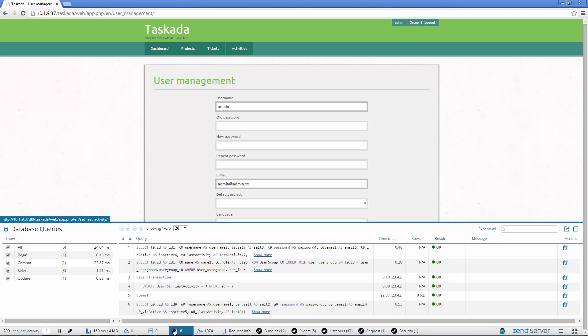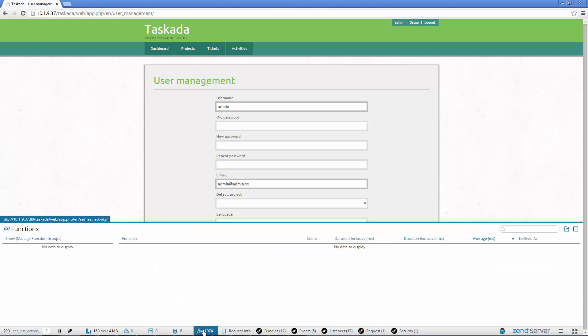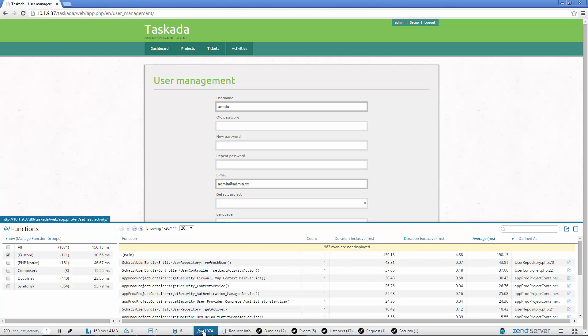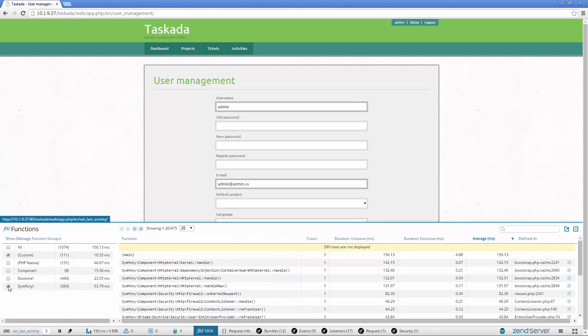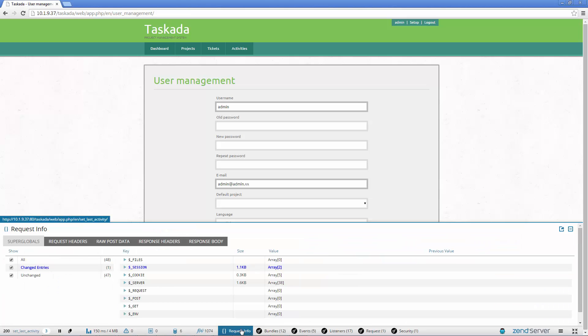Z-Ray is injected into the response coming from your PHP app and shown right in the browser, with info on SQL queries, functions, errors and warnings and plenty more, giving you great insight without changing your development workflow.